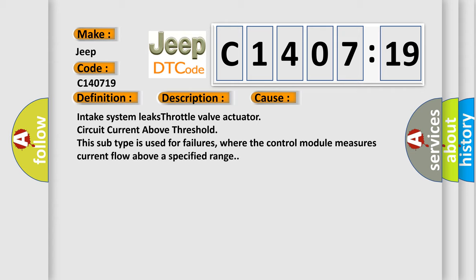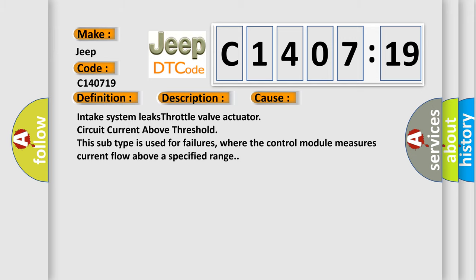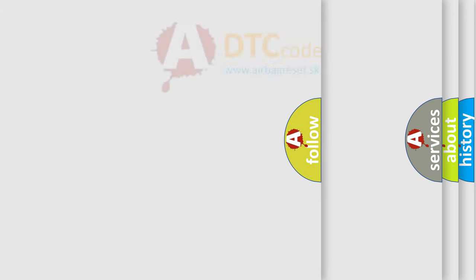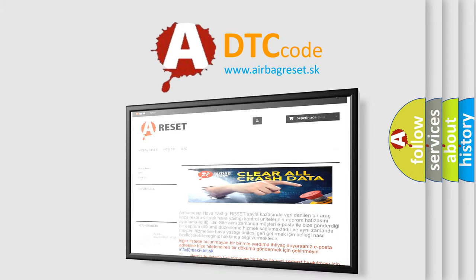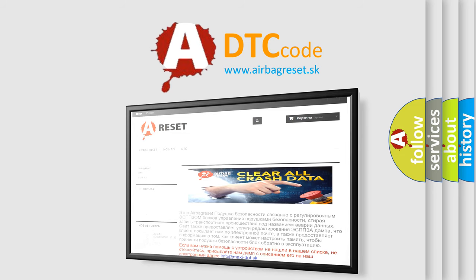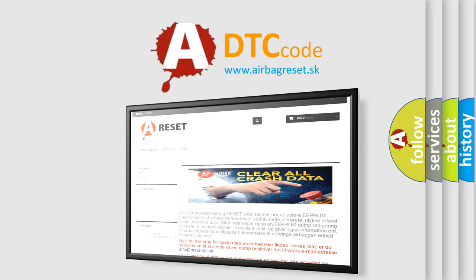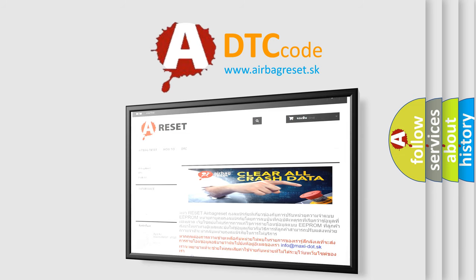The Airbag Reset website aims to provide information in 52 languages. Thank you for your attention and stay tuned for the next video.